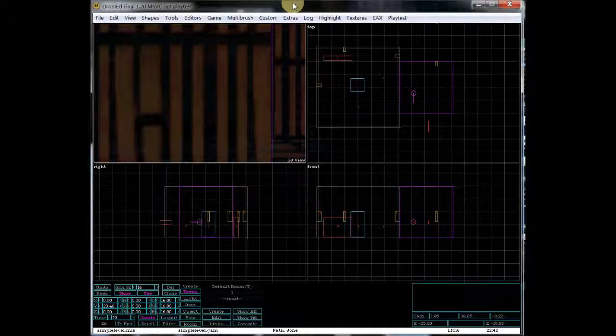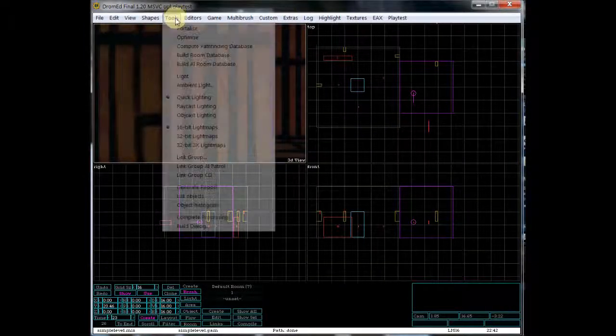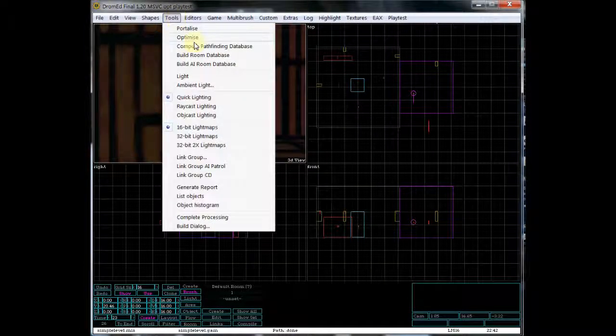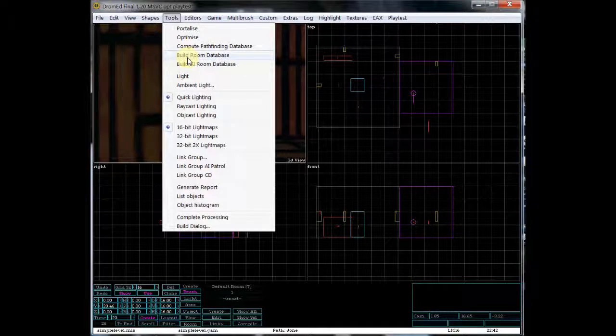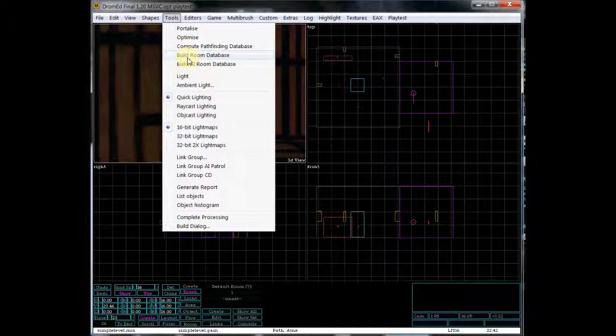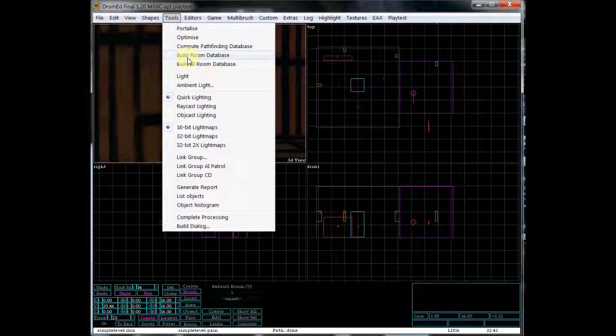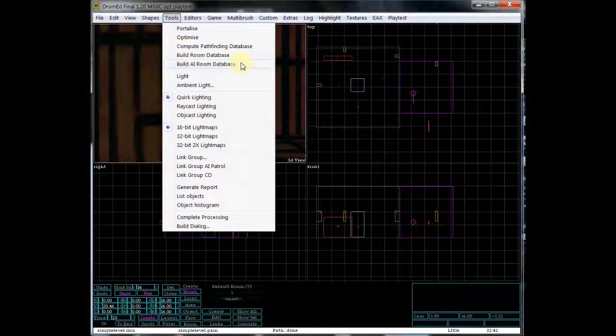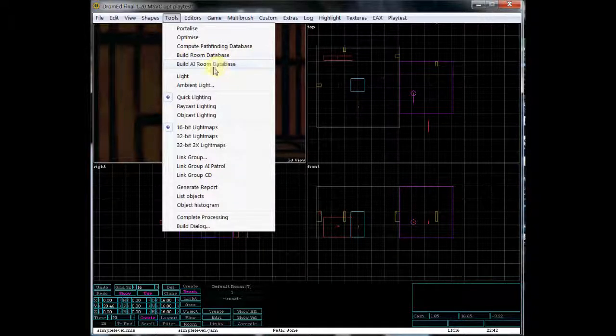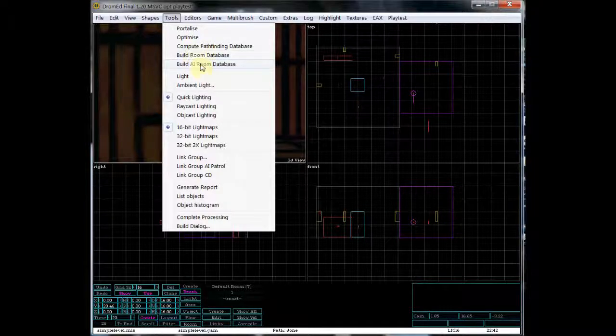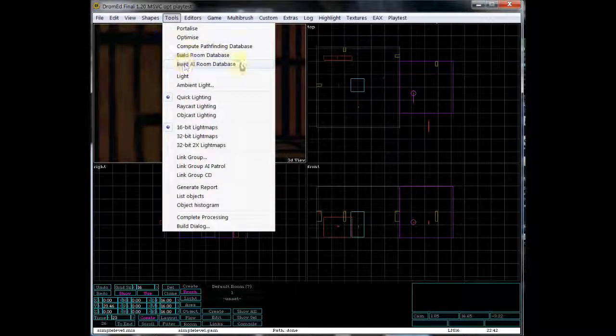The next thing you need to do is something called Build Room Database. This is, so every time you create a room brush for your airbrushes, you need to create, you need to build the room database. I don't know the technical details about that, but I'm guessing it has to do with setting up the numbering and any properties that might be within those room brushes. And then one final thing that you need to do, I know it's a lot, but you have to do these different things.